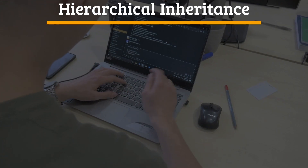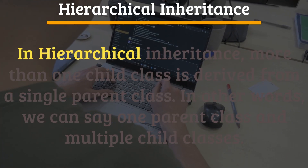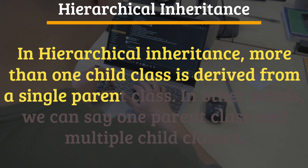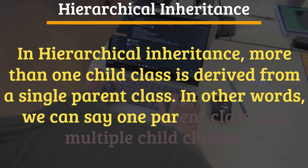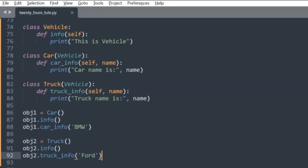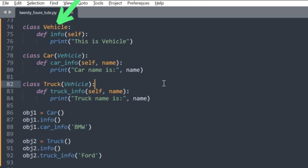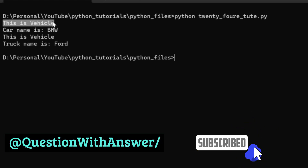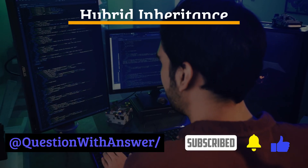Hierarchical inheritance: In hierarchical inheritance, more than one child class is derived from a single parent class — in other words, one parent class and multiple child classes. In this example, we have created Vehicle as a parent class and two child classes, Car and Truck, as child classes of Vehicle. If you run this Python file, you will see the same output as shown on the screen.